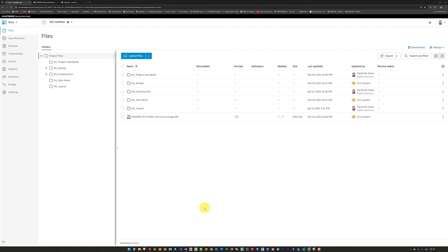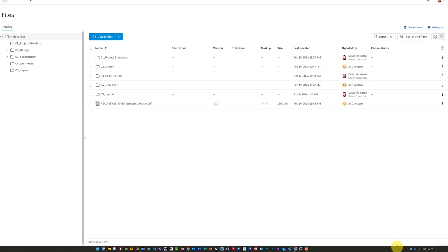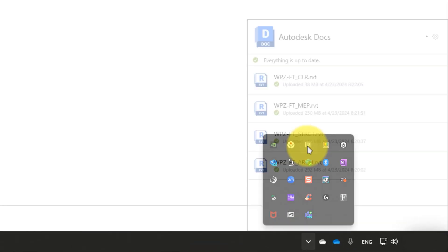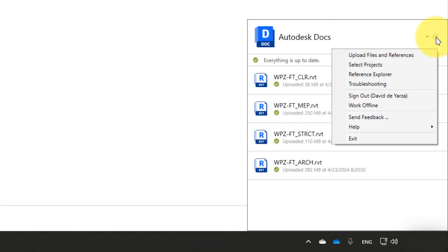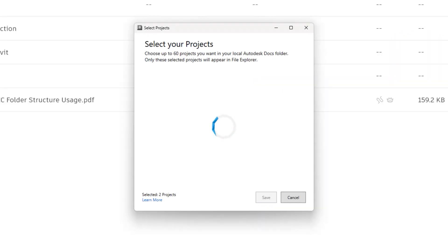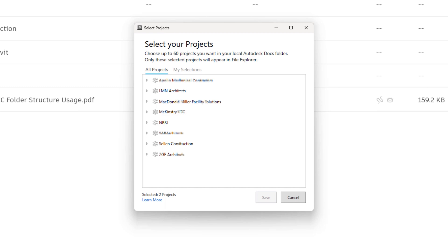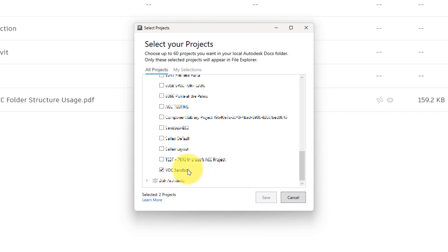After you have the software installed, you'll need to select the projects that you want to sync locally. You can find Desktop Connector in the system tray. If you go into the Options wheel and click Select Projects, you will be able to navigate to any projects that you are a member of. Make sure the project you want is checked, and it will be set up for sync.